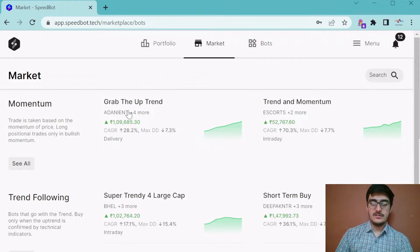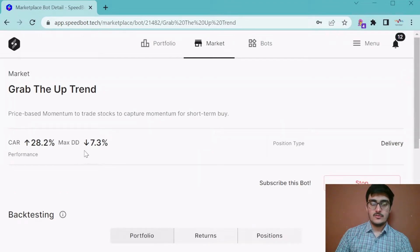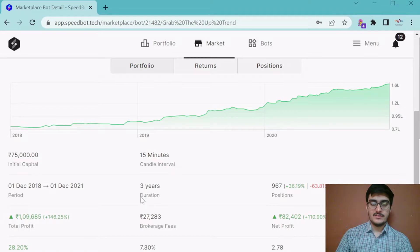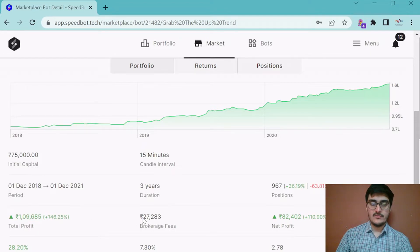Here we can see an example of a bot and its trade results. You will find all the relevant backtesting statistics here. For example, the initial capital is 75,000, the candle interval is 15 minutes, and the duration of the backtesting is approximately 3 years. Here you can see the total trade profit if the bot had run for the last 3 years. Brokerage fees are very important when computing the real net profit in the backtest.